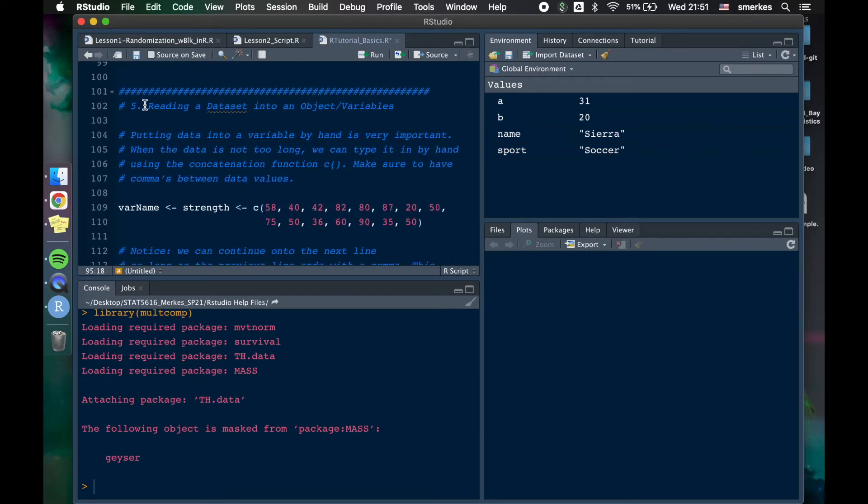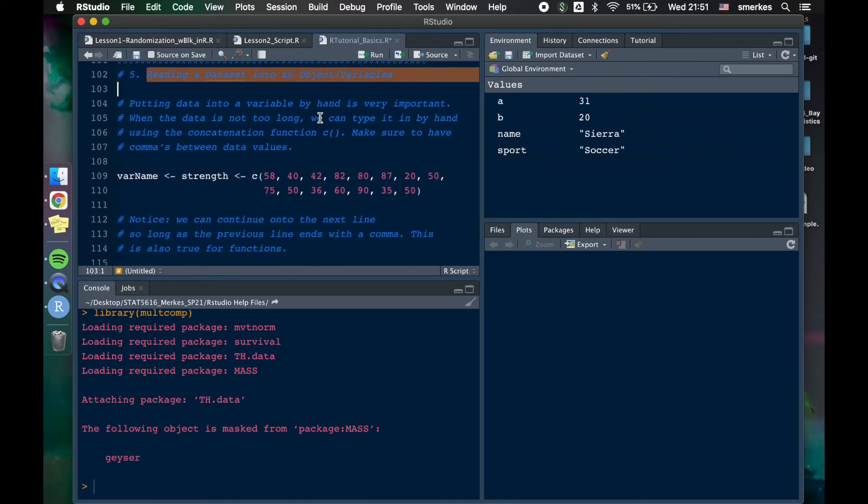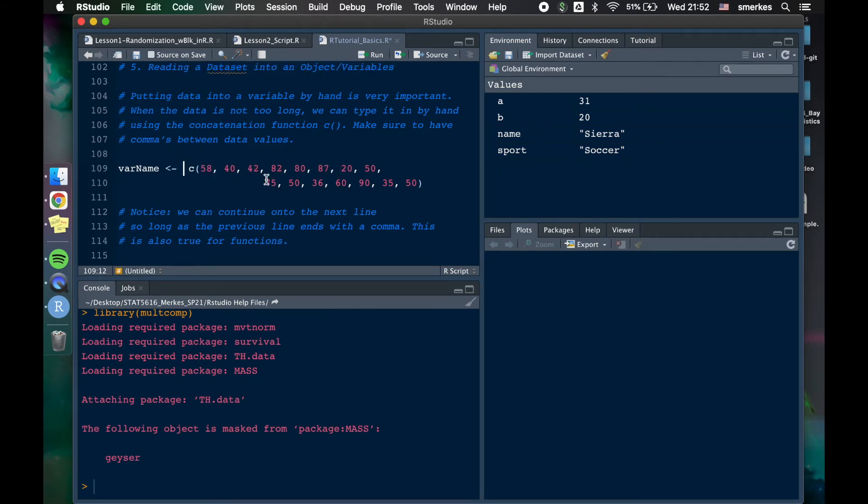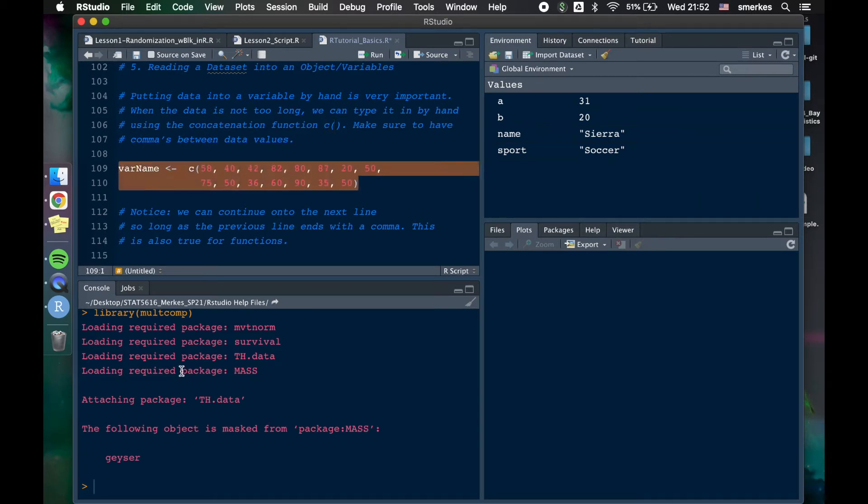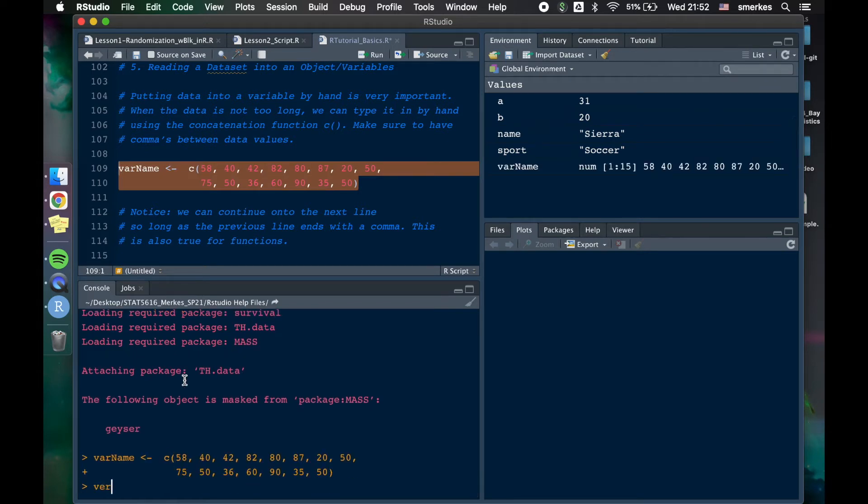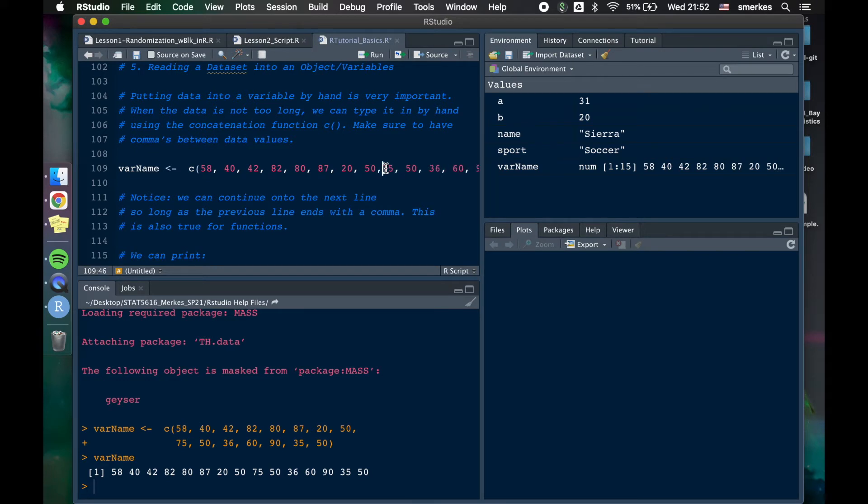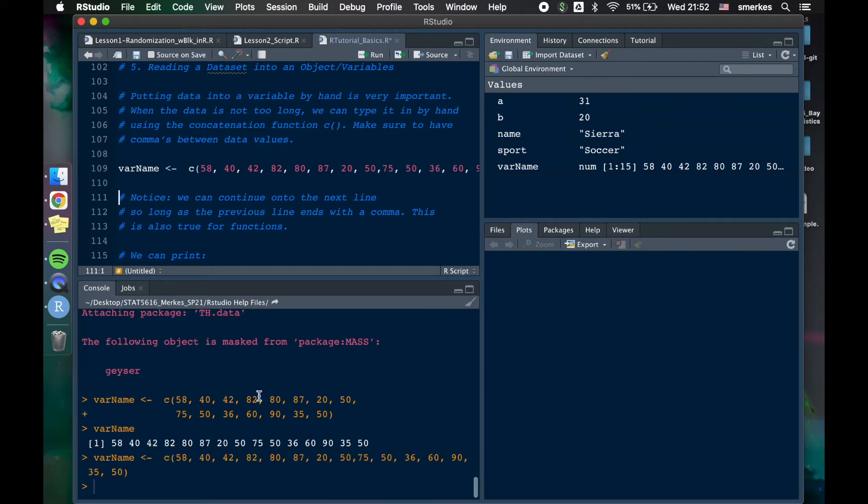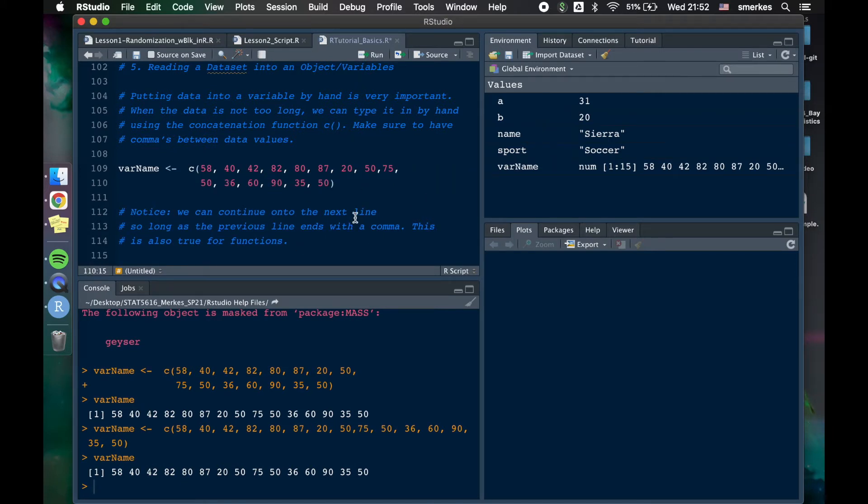So the next thing I want to talk about is reading a data set into an object or a variable. So if we have a very short vector or matrix, we can, that's not supposed to be there. We can easily kind of create a vector doing variable name, assignments, and then using this concatenation function, C, numbers and commas. And so let's just look at what this is. So we're going to run it, then we're going to print, and we can see it's a vector. Okay. Notice I could do this, and it's going to get me the same thing. So this just looks better, and I can see everything in my small screen.